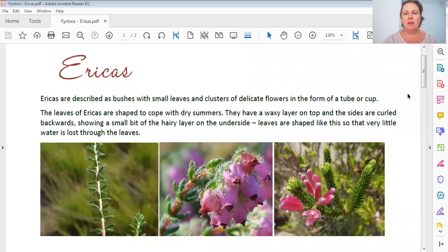Welcome back to Feinboss. Now we're going to look at our Erica lesson. Ericas are actually a short lesson because Ericas are such a huge family that if I really have to go into detail, it will take us forever. So I'm just doing a short lesson just to give you the basics. I'm going to share my screen so you can also have a look at the lesson.